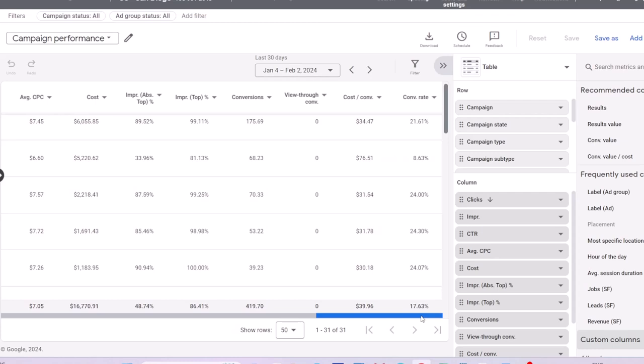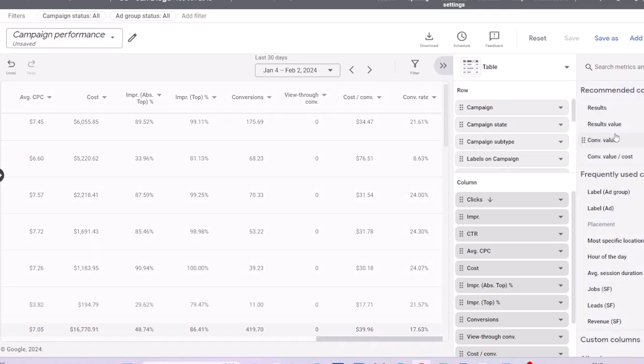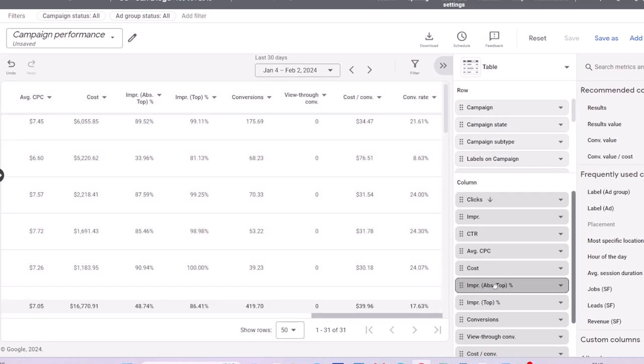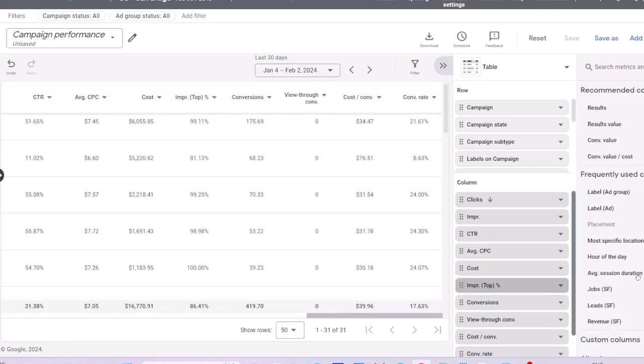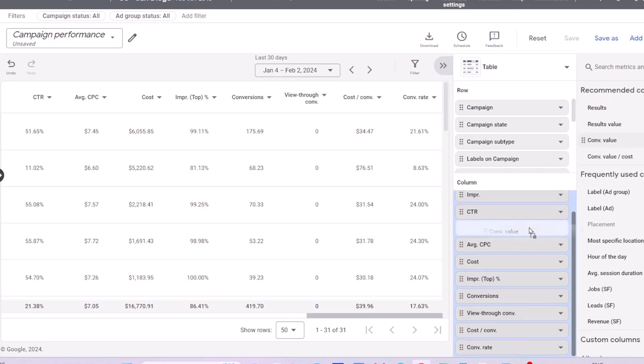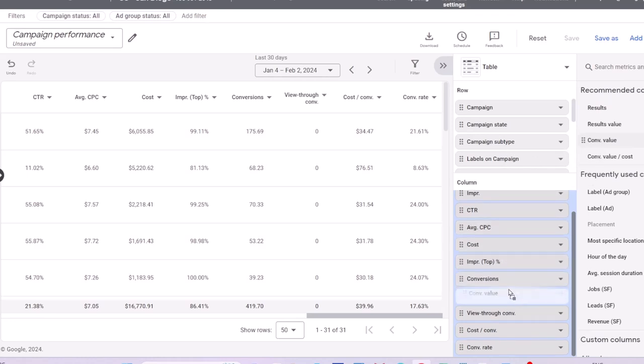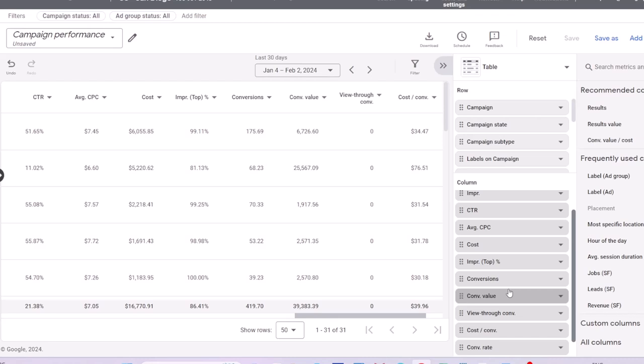Absolute top and top impression share data are also provided by default. If you don't need any of these data, you can remove them from either row or column. Rows are dimensions and columns are your metrics or KPIs. You can also add dimensions or metrics as long as they are compatible with your existing data in the report.